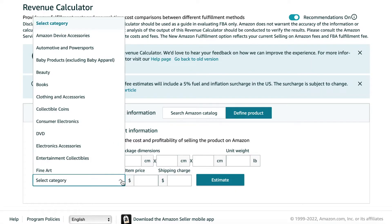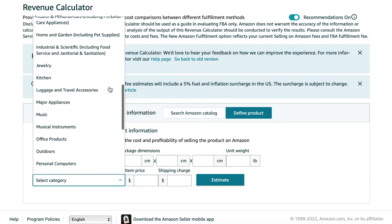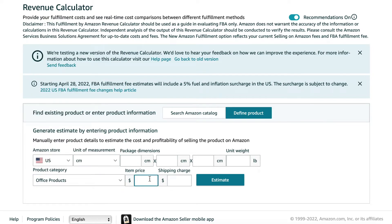Now you're going to select the category that your product will be sold in. Item price is the price you're going to be selling your product for to the customer. For shipping charge, if you're going to be doing FBA, you're going to set this to zero dollars — this box is just for FBM, fulfilled by merchant, where you ship out the packages yourself. Then you would go ahead and click estimate.